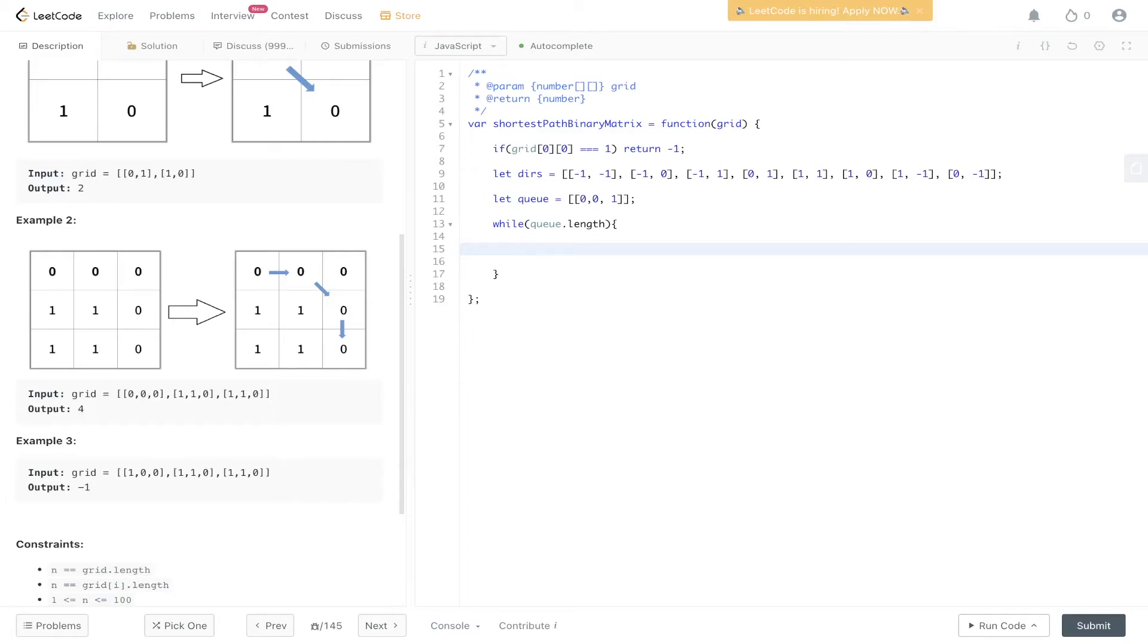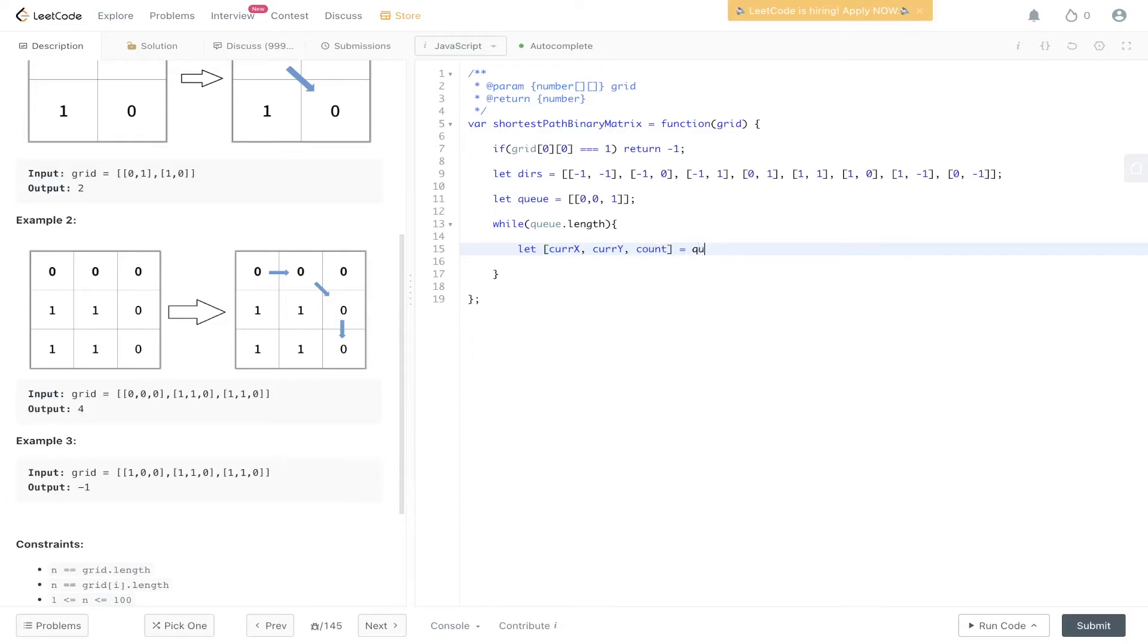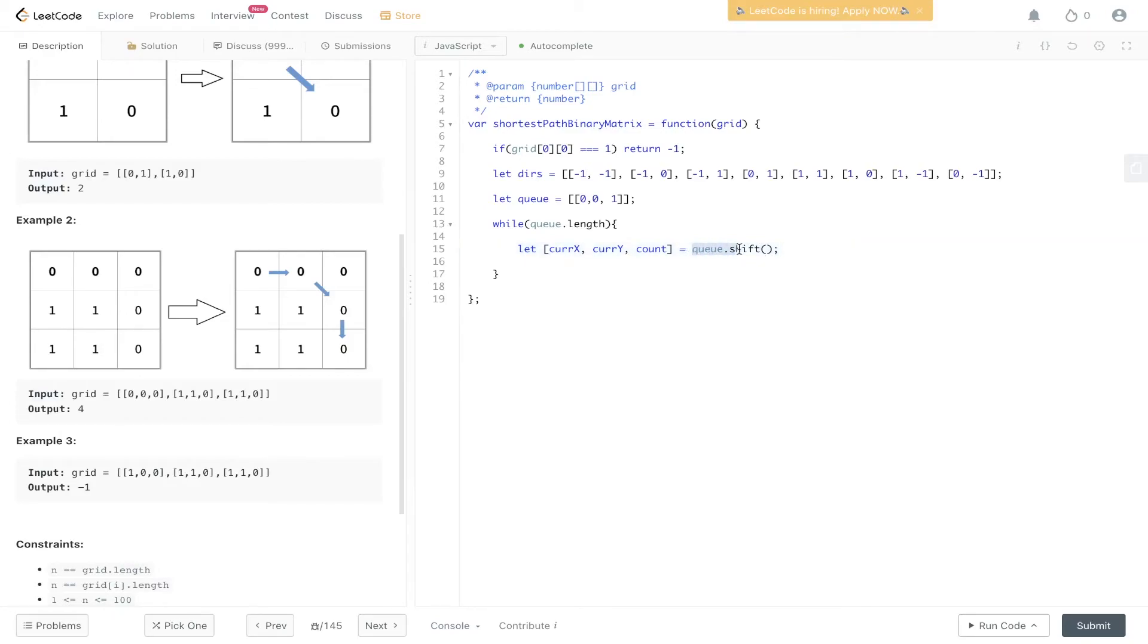Let currentX, currentY, and count equal queue.shift. Within JavaScript, there isn't a fancy way of shifting off queue, but we can consider this as like a linked list deque, which is O(1) time complexity.